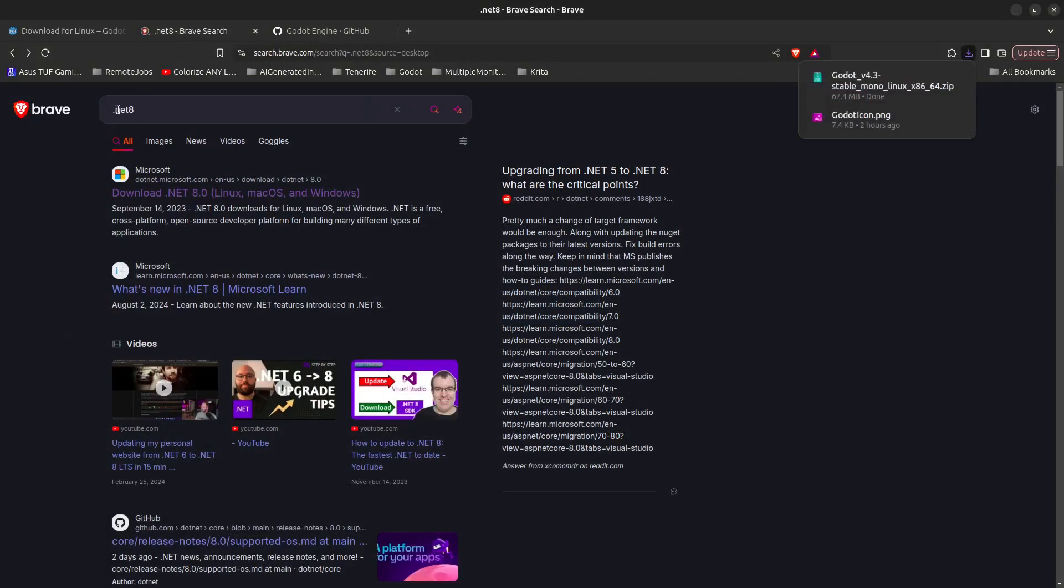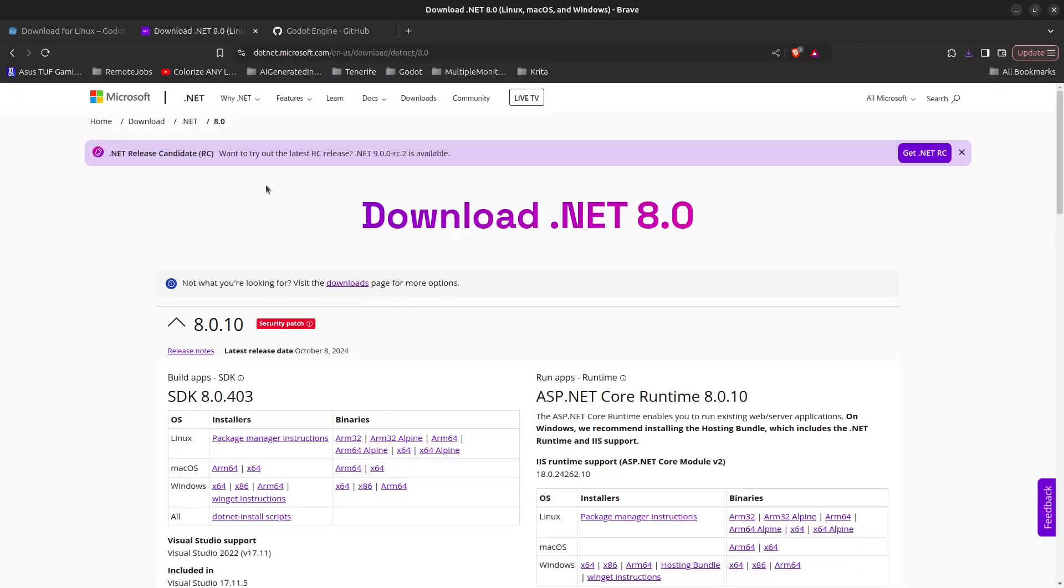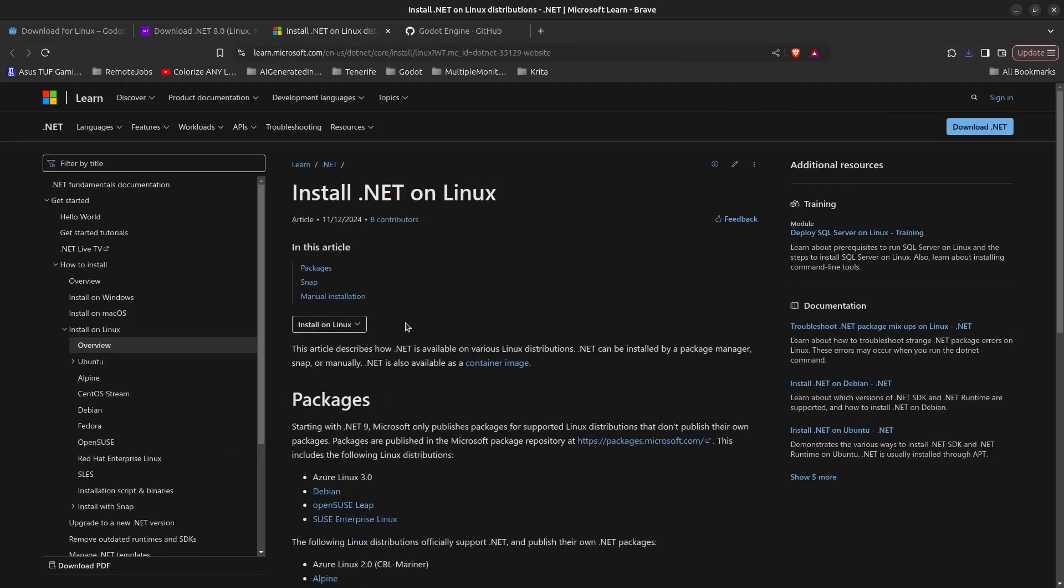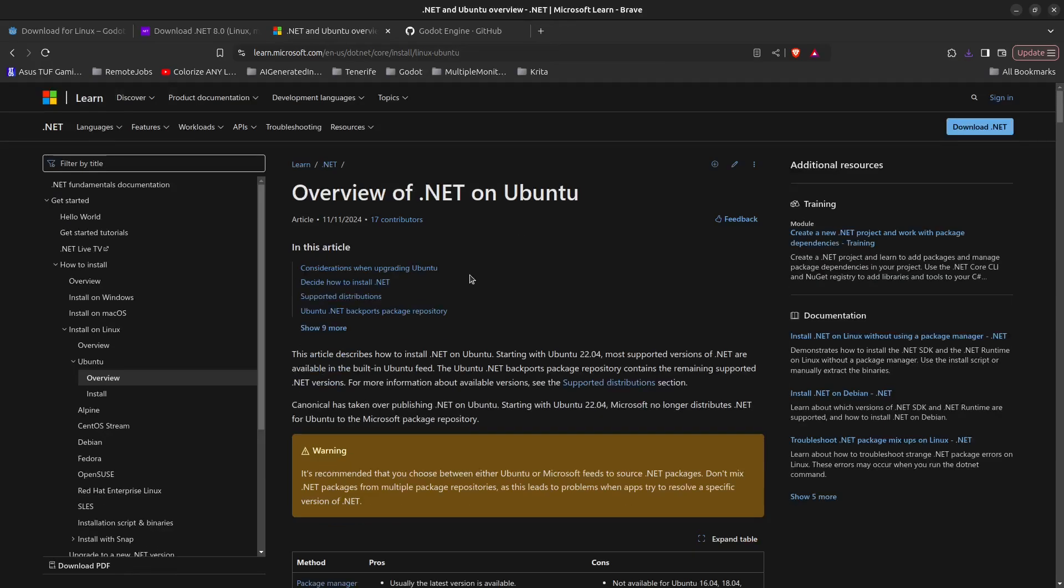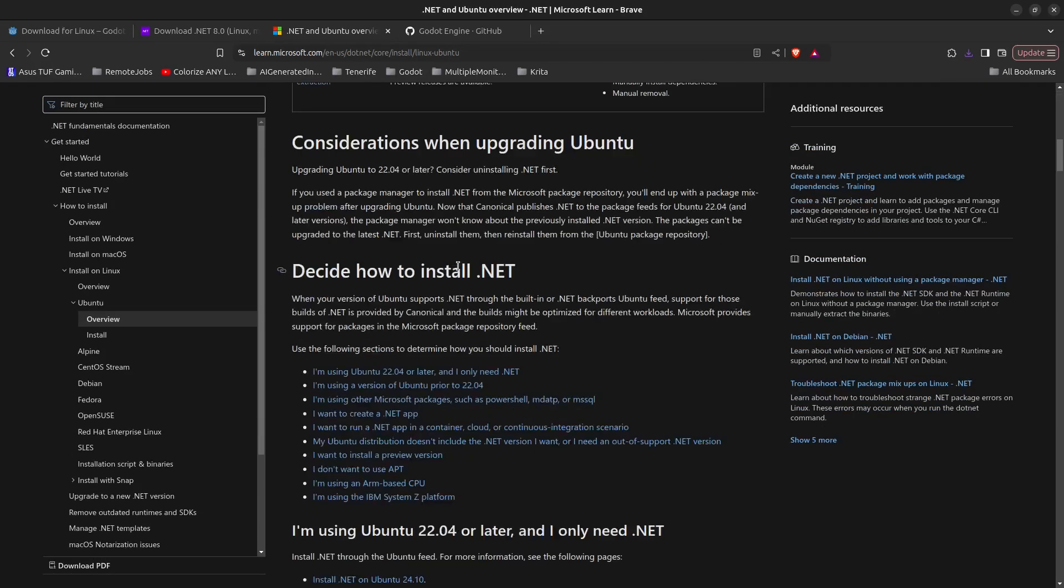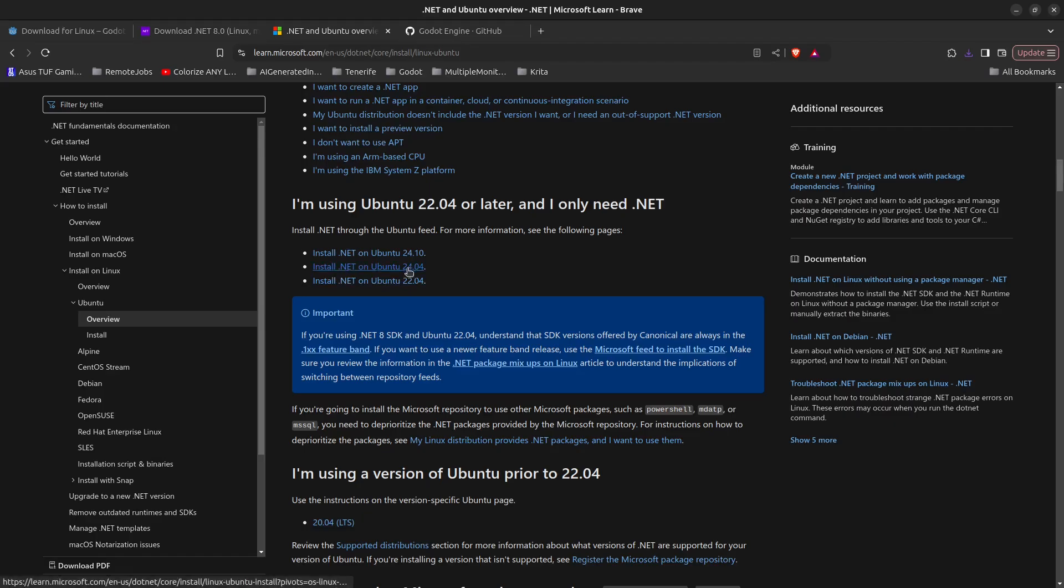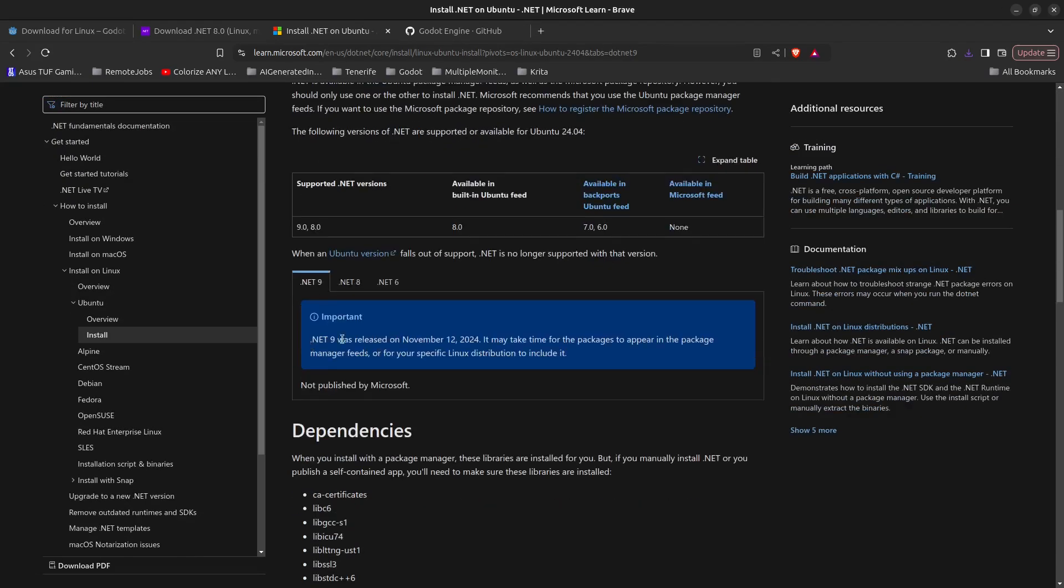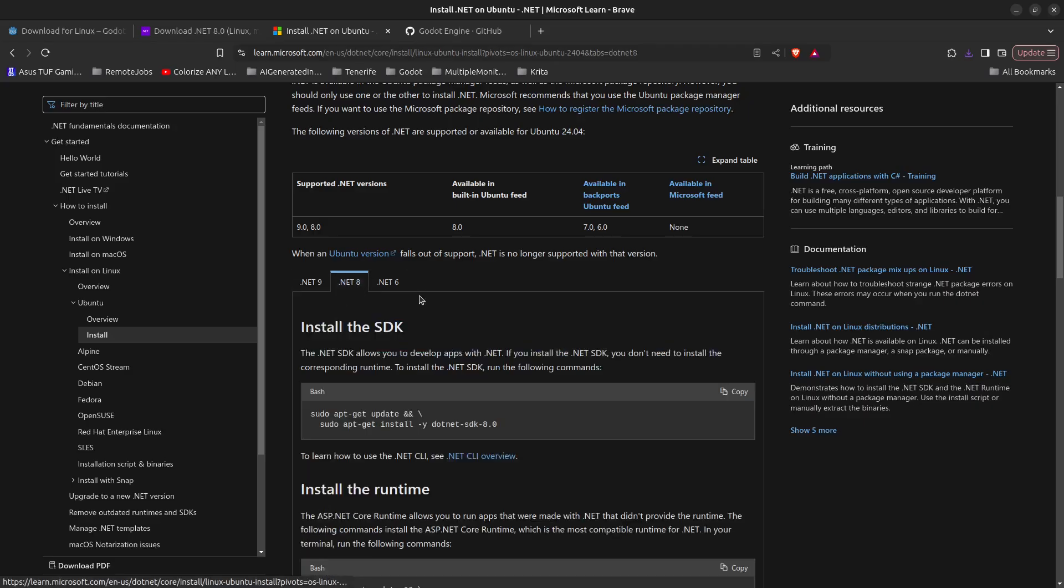Next, go to your favorite search engine and search for .NET 8, then click on download .NET 8. For Linux, click on package manager instructions. Scroll down until you find Ubuntu, then choose your Ubuntu version. You can see that .NET 9 was released on November 12th and it may take some time for packages to appear, so we're going to select .NET 8 right now. Click copy for all these commands.